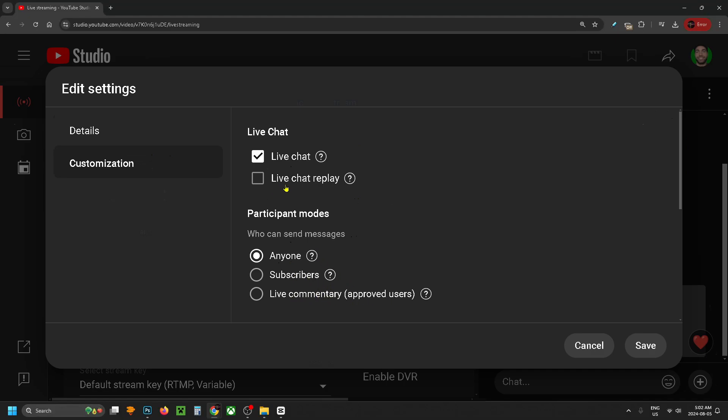You also have the ability to turn on live chat replay. This is a great feature where if someone rewatches your stream, they'll be able to see the live chat that happened during it.